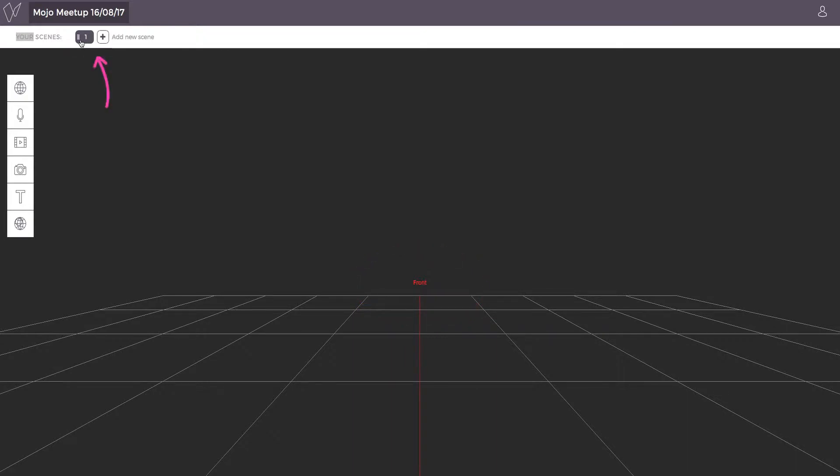Your story is going to be made up of a series of scenes, usually with a different piece of content in each. Add as many scenes as you need for your video by clicking the plus icon.